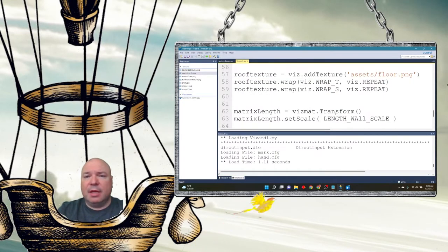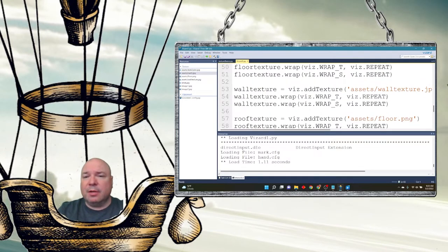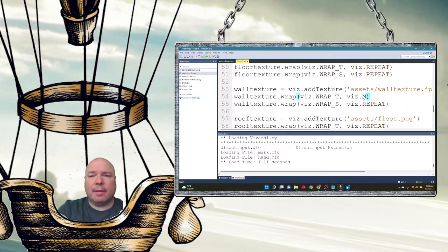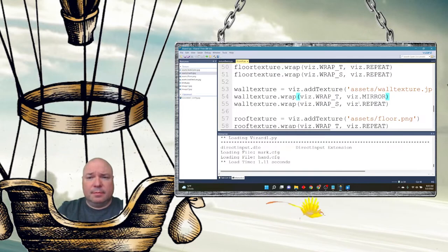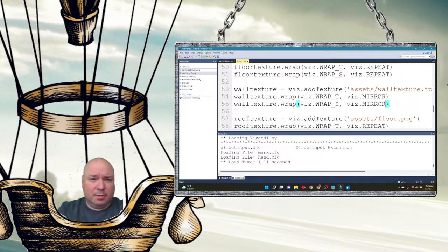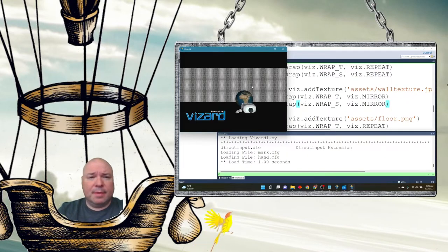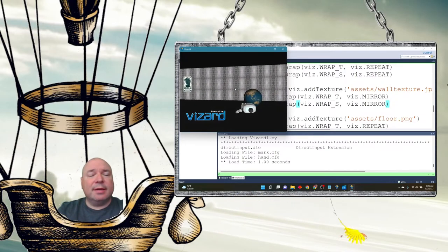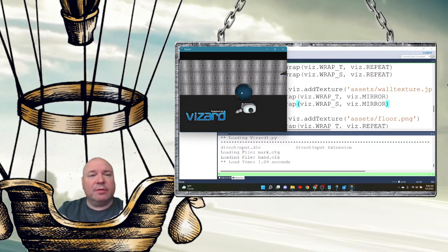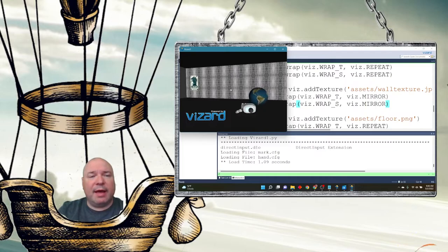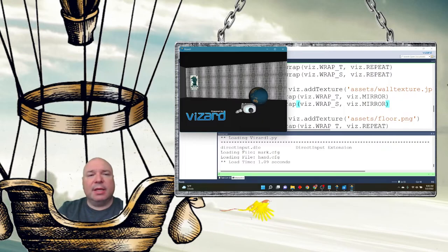I'm going to switch it to mirror mode to see what that looks like, doing it in both directions. You can see it's mirrored — it gives it a really cool effect where the texture is flipped for each tiling in each direction.